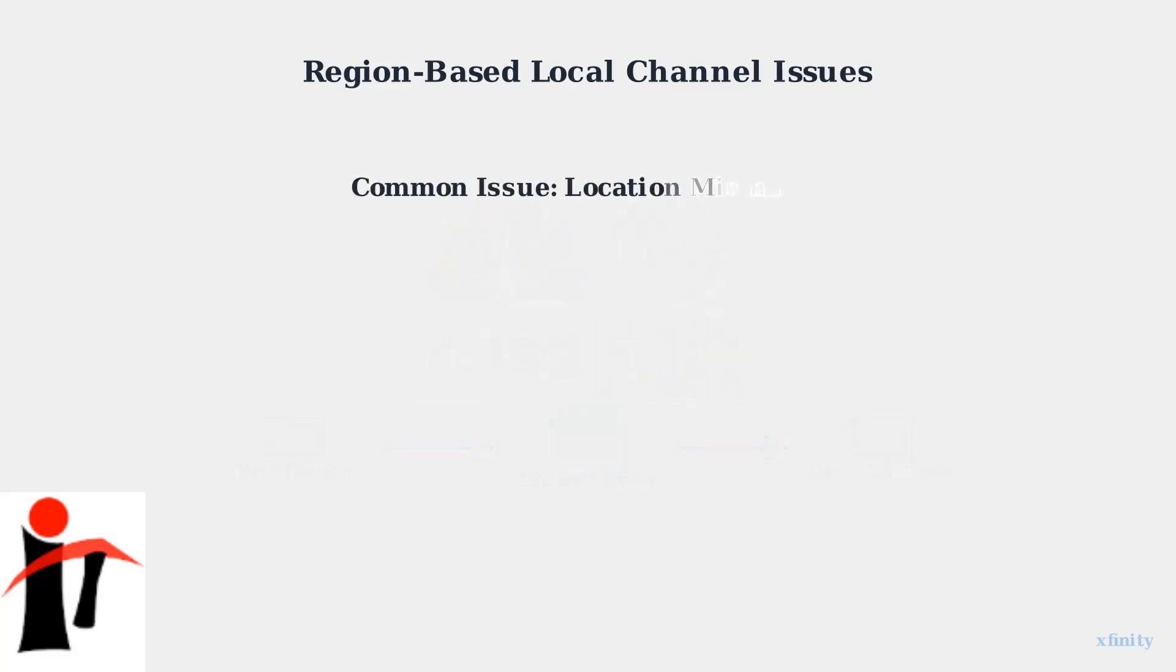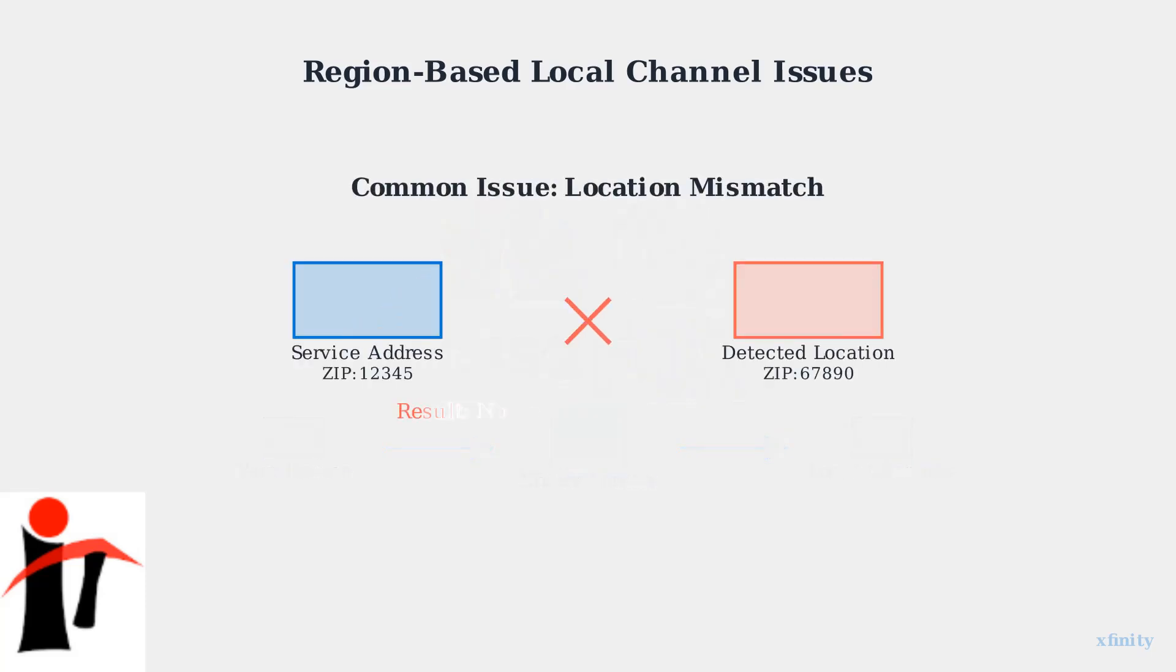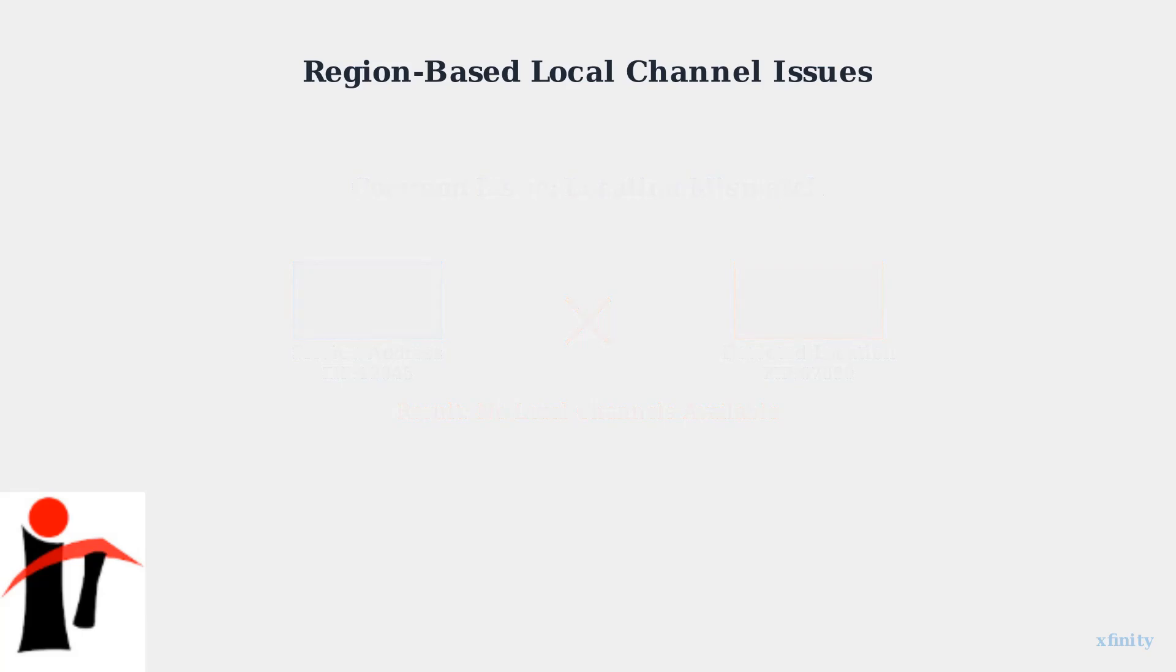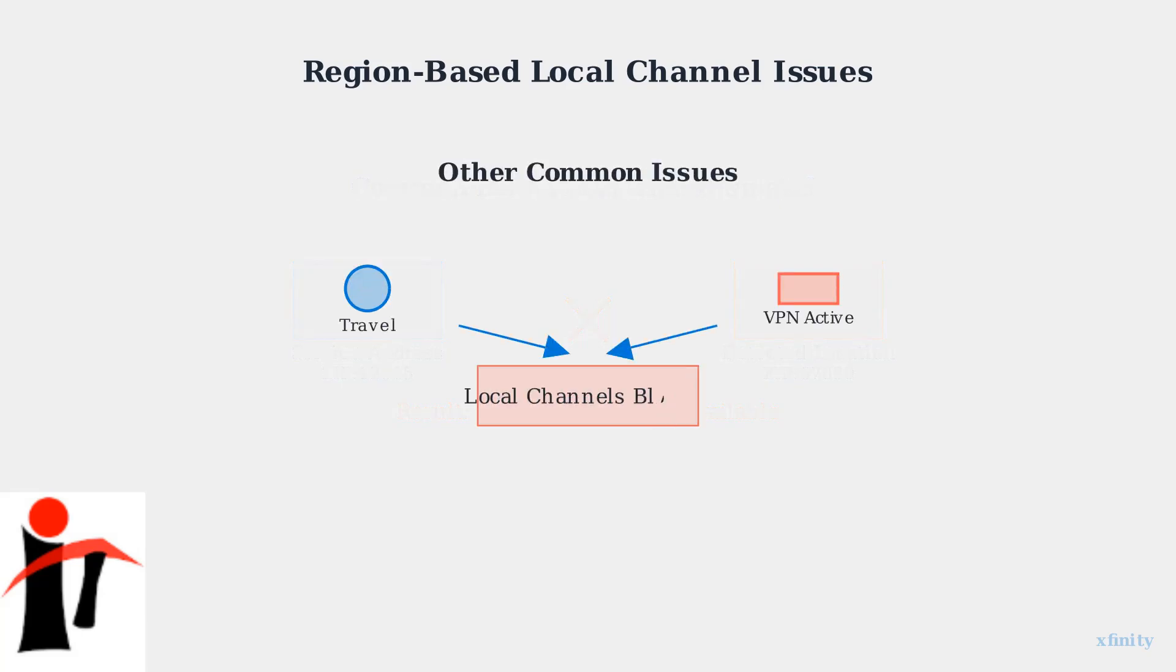However, several common issues can prevent you from accessing your local channels. The most frequent problem occurs when your GPS or IP location doesn't match your registered service address. Another common issue occurs when traveling outside your home market or when VPN services interfere with location detection by masking your true geographic location.